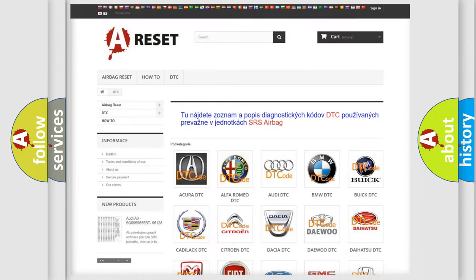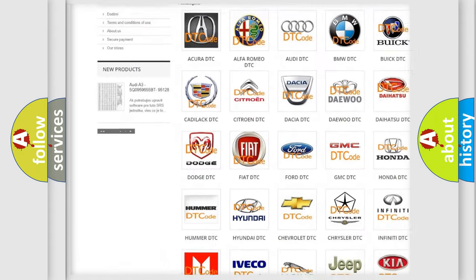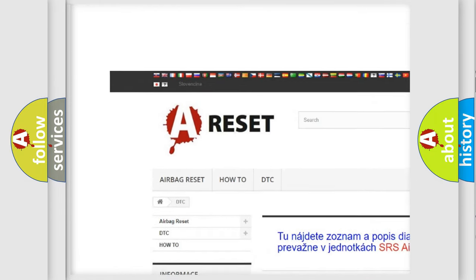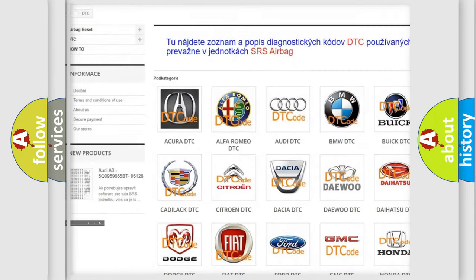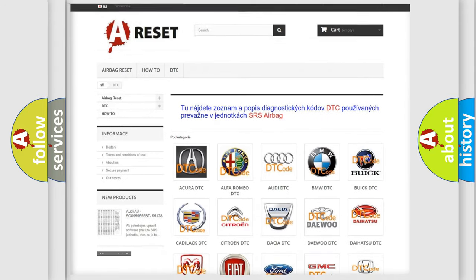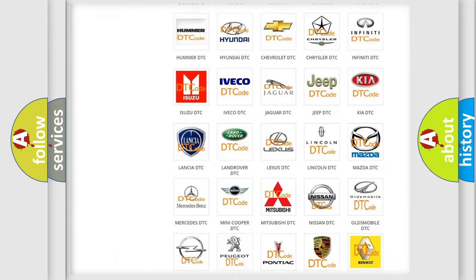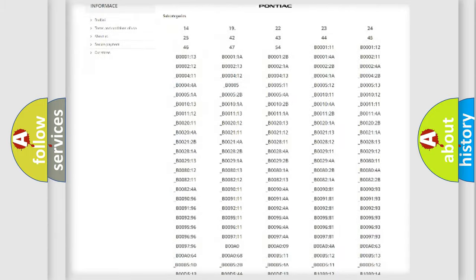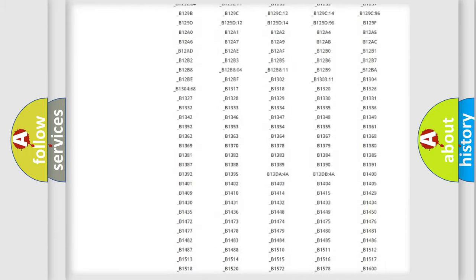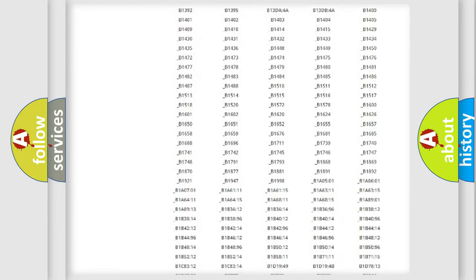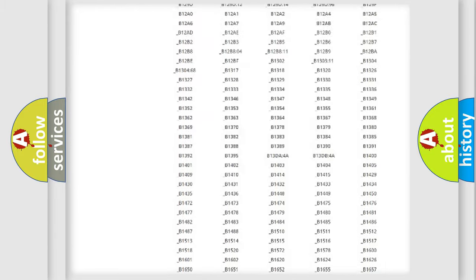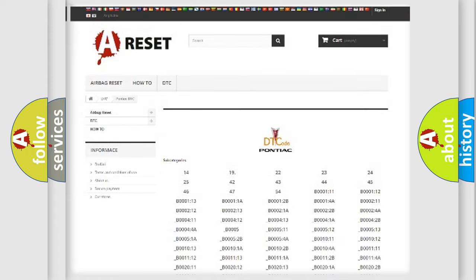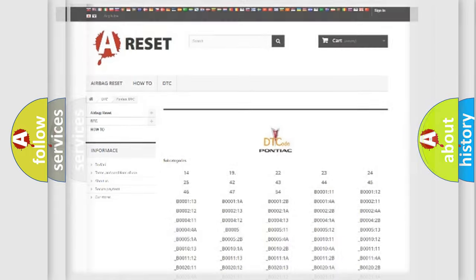Our website airbagreset.sk produces useful videos for you. You do not have to go through the OBD2 protocol anymore to know how to troubleshoot any car breakdown. You will find all the diagnostic codes that can be diagnosed in Pontiac vehicles, also many other useful things.